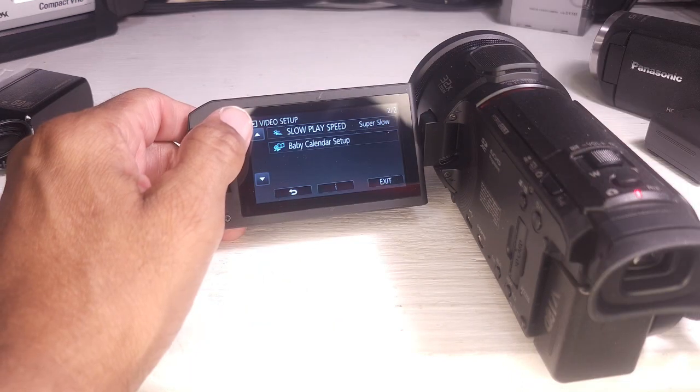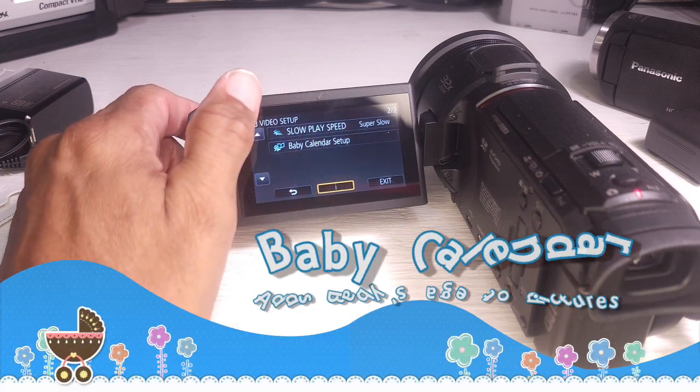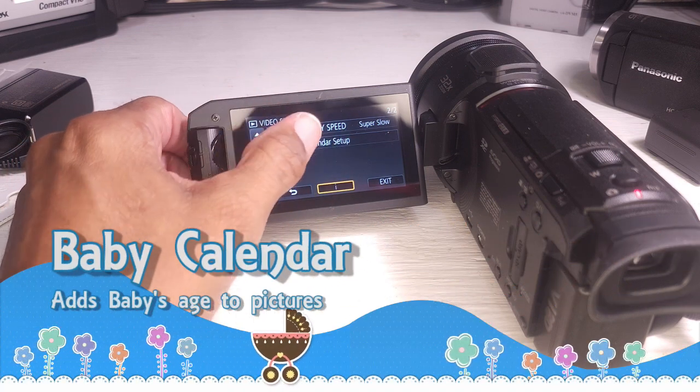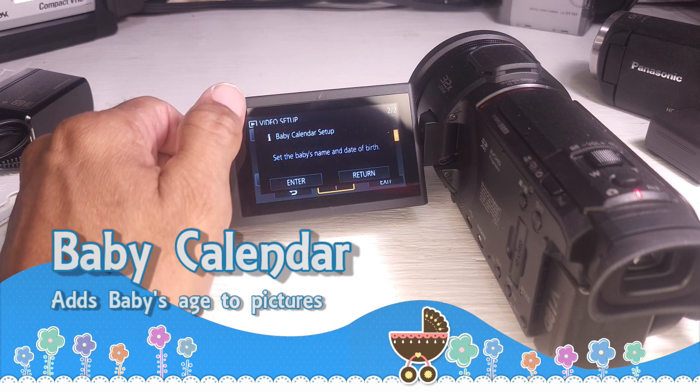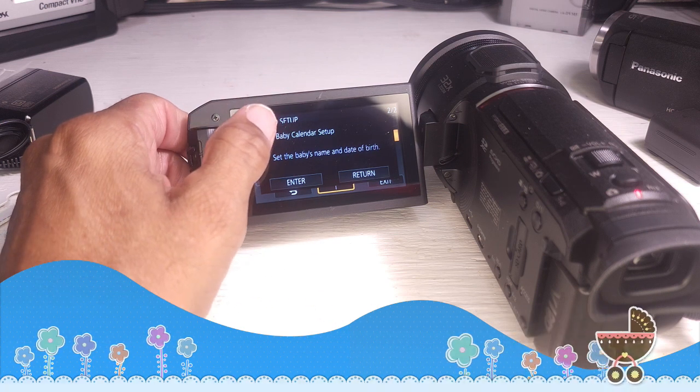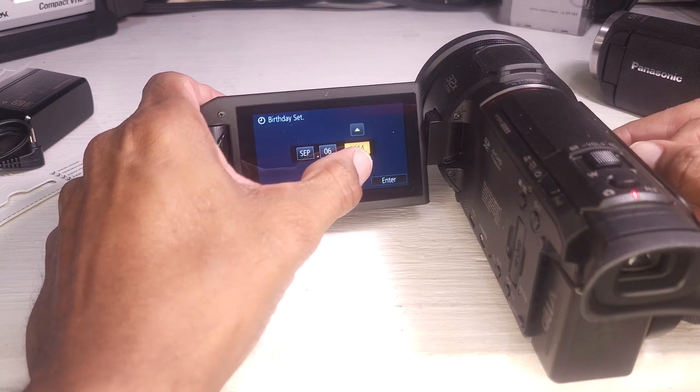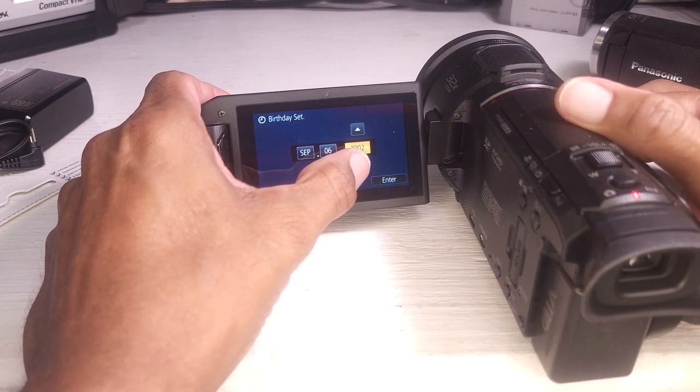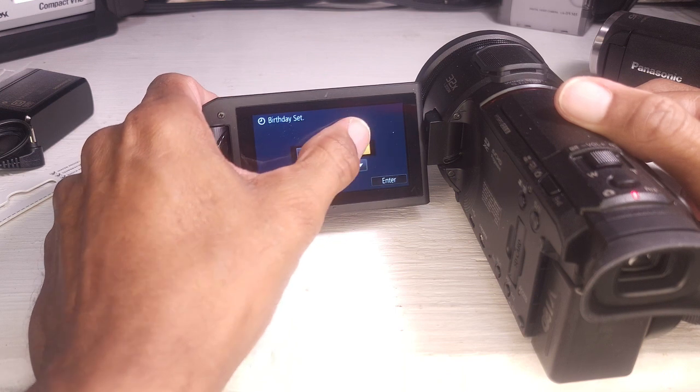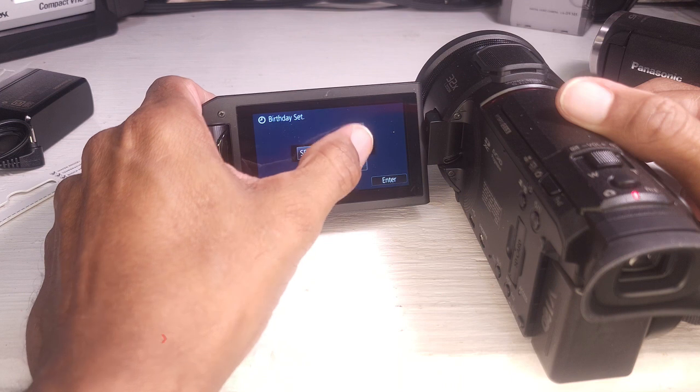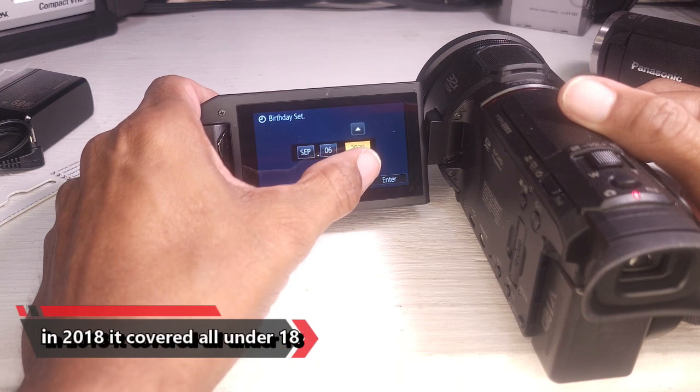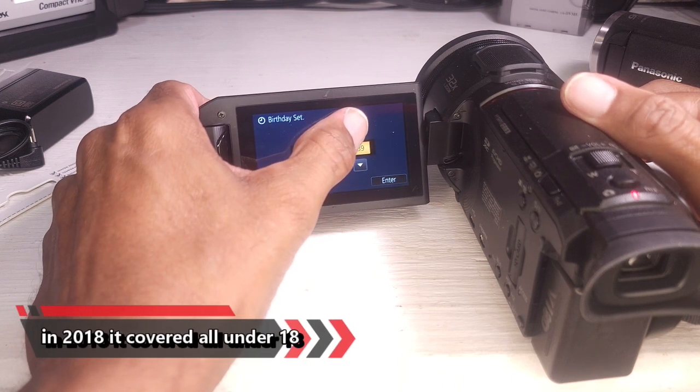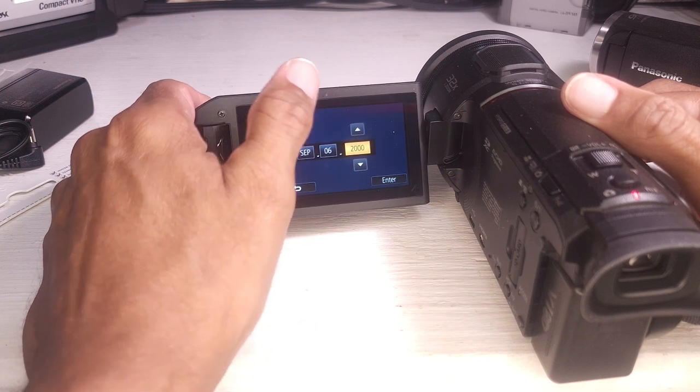Baby calendar. So, the parent audience for this are consumers. Set the baby's name and date of birth. Let's see how far back it'll let me go. Well, it works for Gen Z at least. Well, maybe not. It only goes back to 2000. I guess they figure once your baby's 23, you don't need this anymore.